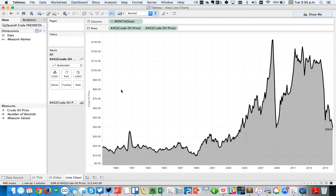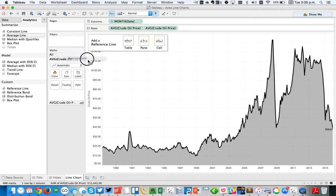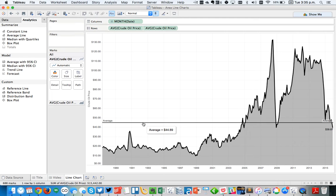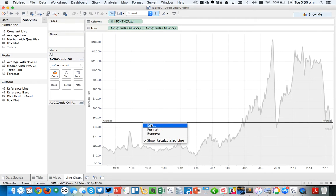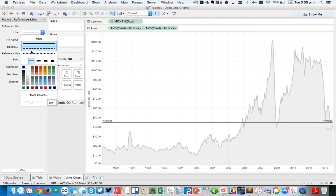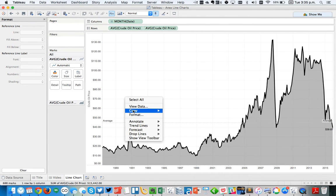So I could do a couple other things like maybe dropping in the historical average. So let's put that in there. So that looks nice. Maybe let's format that. I prefer maybe a dotted line, make it gray or something like that.